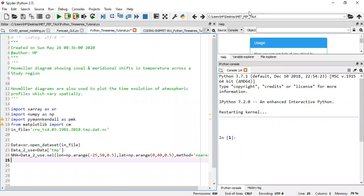Basically, when we talk of Hovmöller diagrams, we are looking at diagrams that are used to plot the time evolution of atmospheric profiles. And these profiles tend to vary spatially. So they might vary either horizontally or vertically.